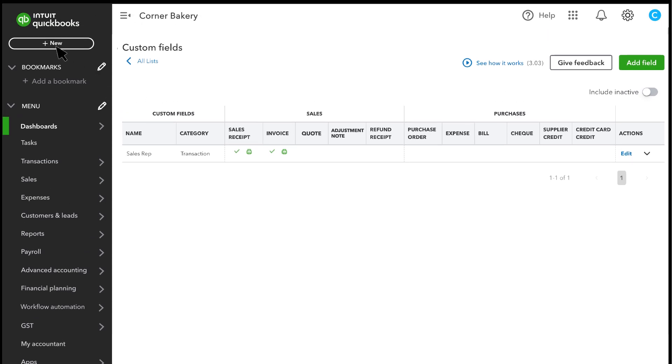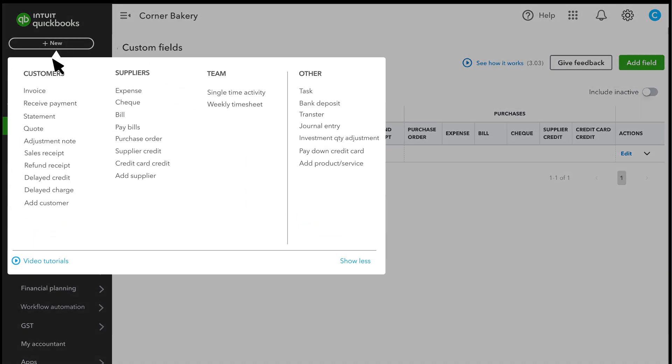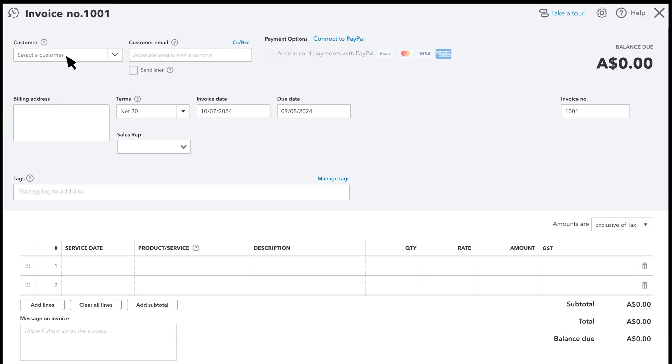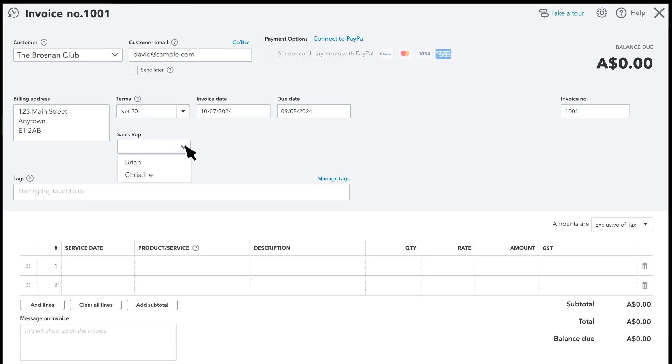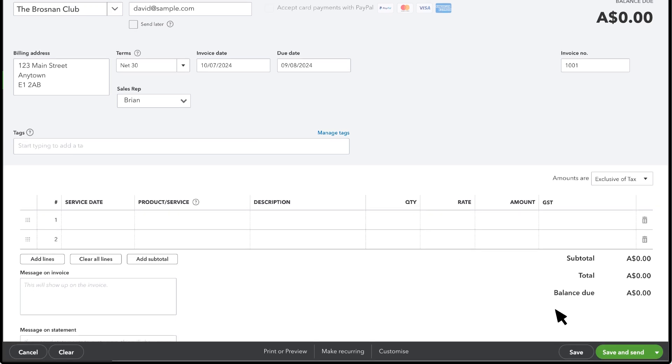Just record a transaction like you normally would and then enter the new data in the Enhanced Custom field. After recording the information a few times on transactions, QuickBooks lets you filter information on reports or reorder your reports using the new data.